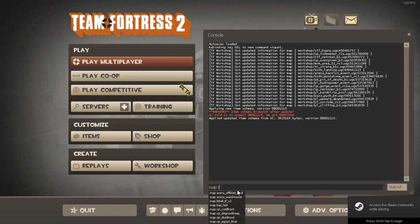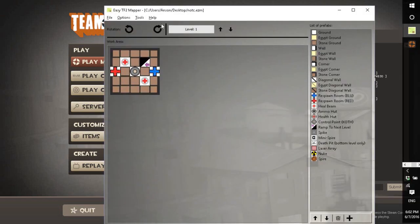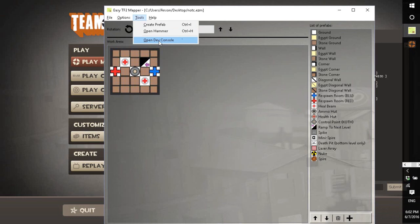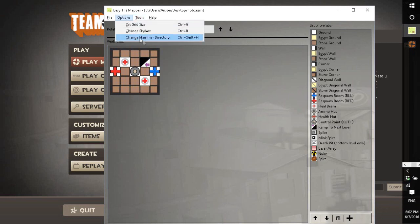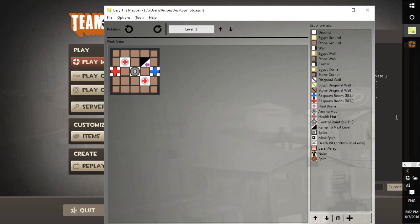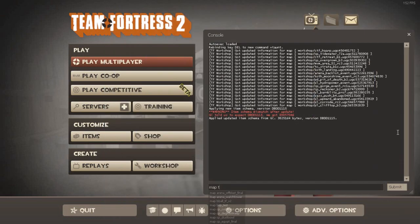And if you want to open hammer or export and then directly open hammer, you can use this to change what your directory is, where the hammer.exe is stored, which is in the TF slash bin folder.